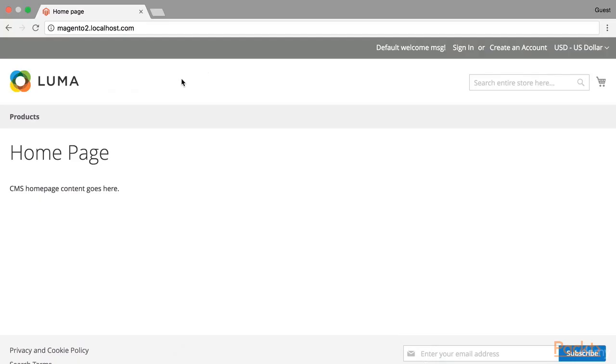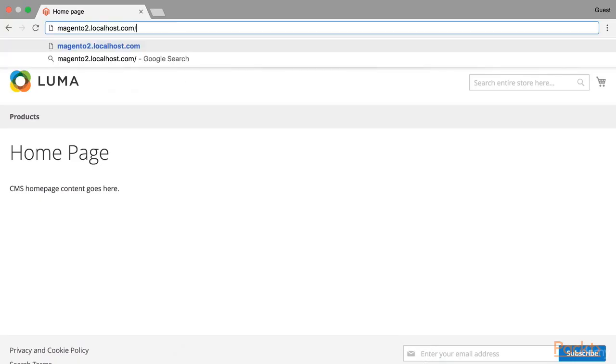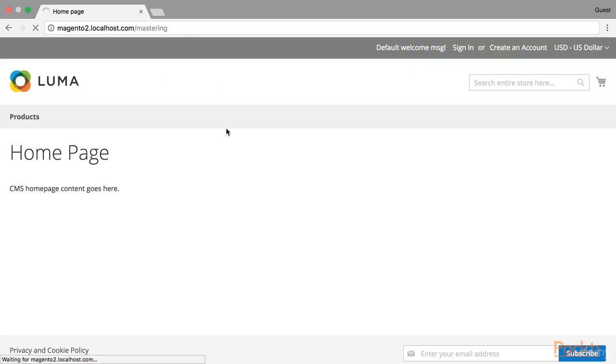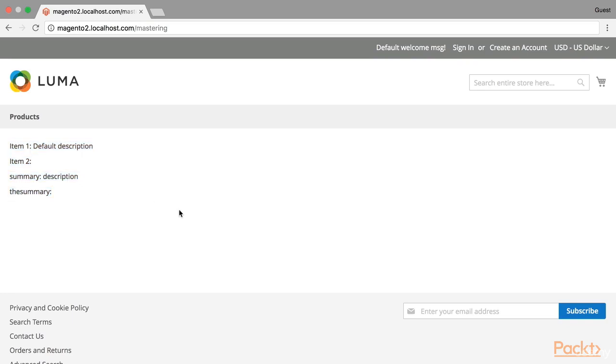First let's take a look at the page that we created earlier. This is mastering page. You will see all items created during this course in this list.